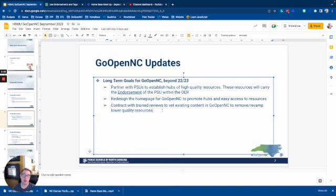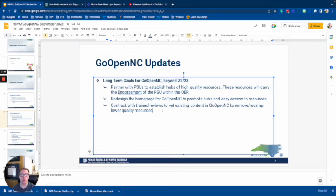We also want to do some redesigning of the home page — changes to the user interface to make it a little more user friendly. GoOpen hasn't been updated since its inception around 2015, so it's time for some work to be done there. The redesign would promote hubs, centering the experience around hubs, and those endorsements would come in partnership with that — features we'd highlight on the home page so users could quickly access them.